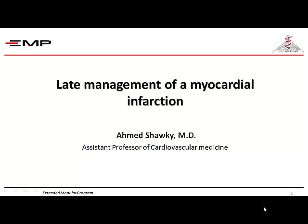Bismillah ar-rahman ar-rahim. I'm Dr. Ahmad Shawi, from the Cardiology Department, Ain Shams University, and today I'm going to talk about late management of a myocardial infarction.